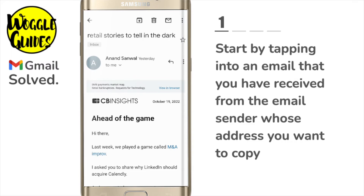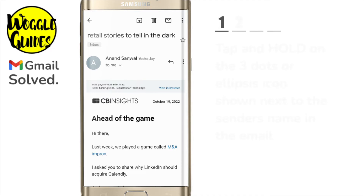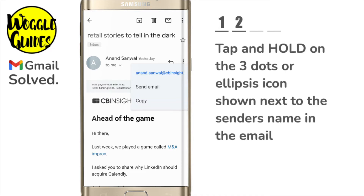This indicates that there are more options hidden behind those links. I'm interested in the three dots icon opposite the email sender's name. Now this is the slightly tricky bit — to show the email address for this sender I'm going to tap and hold the three dots icon.